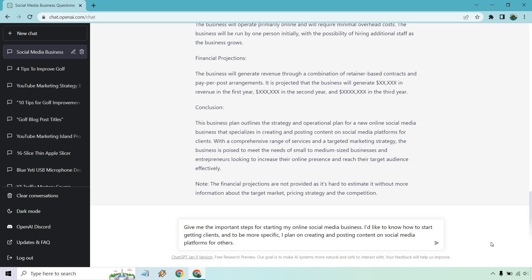All right. So I put give me the important steps for starting my online social media business. That's the most important aspect. Like where do I start first? Do I go on social media and provide value in Facebook groups? Do I create videos? Whatever it's going to be. I'd like to know how to start getting clients. And to be more specific, I plan on creating and posting content on social media platforms for others. Once again, I added that in there just so it knows or has an idea of the business that we're going to be utilizing. So let's click on enter and see what we get.